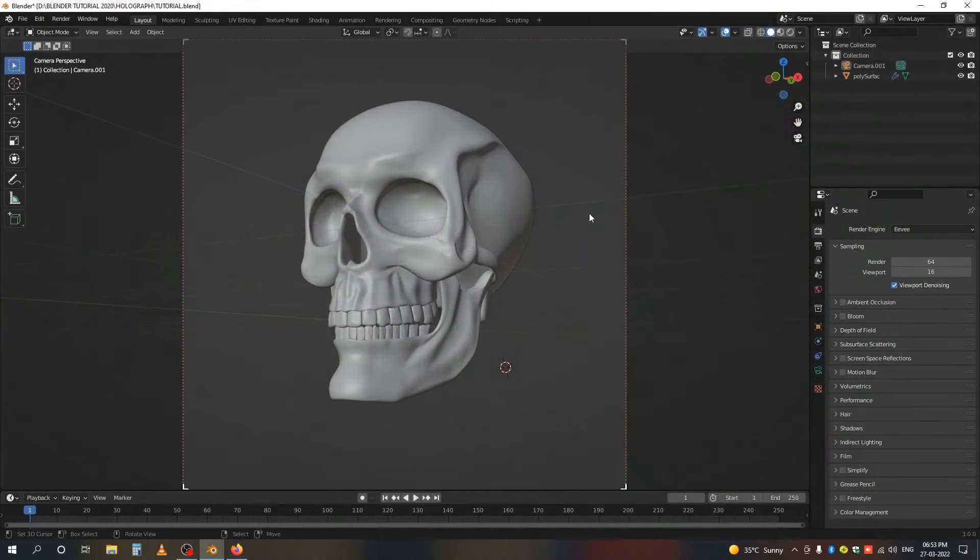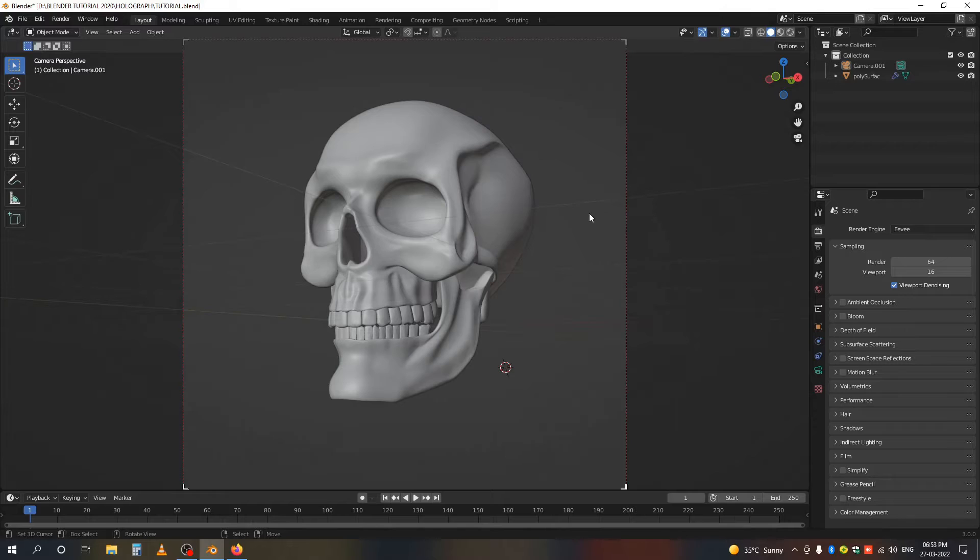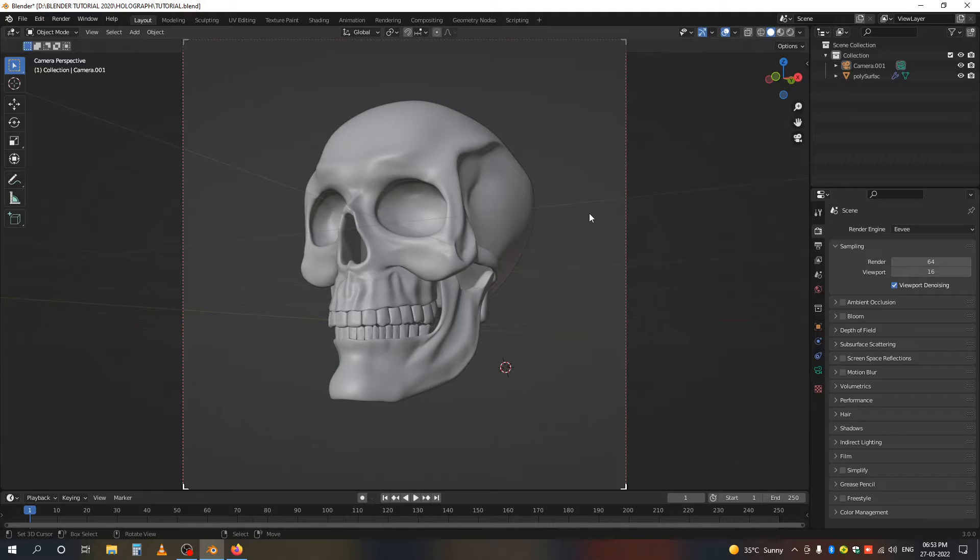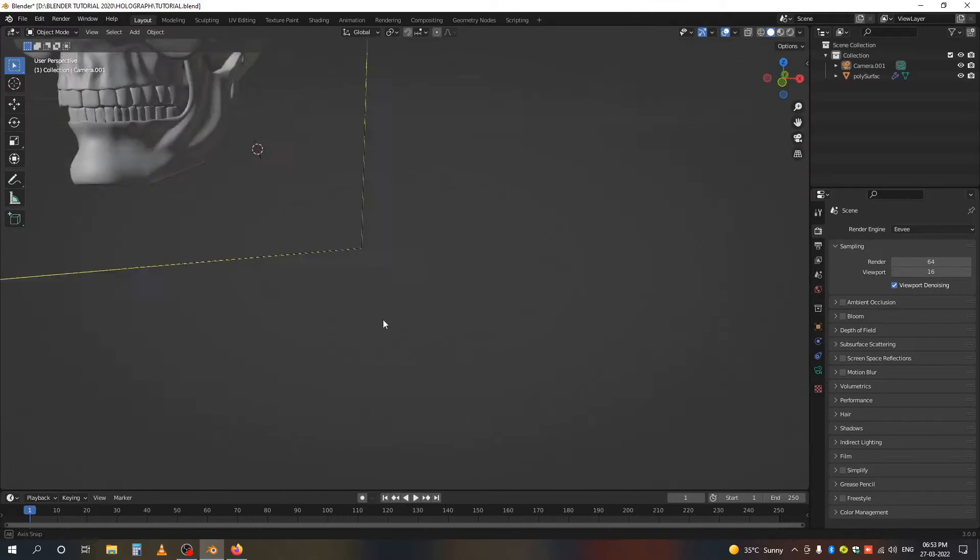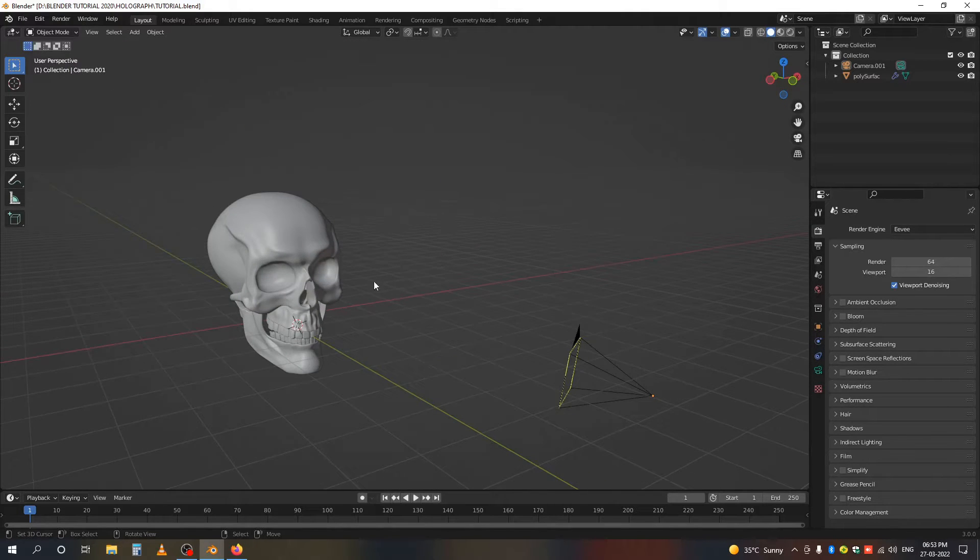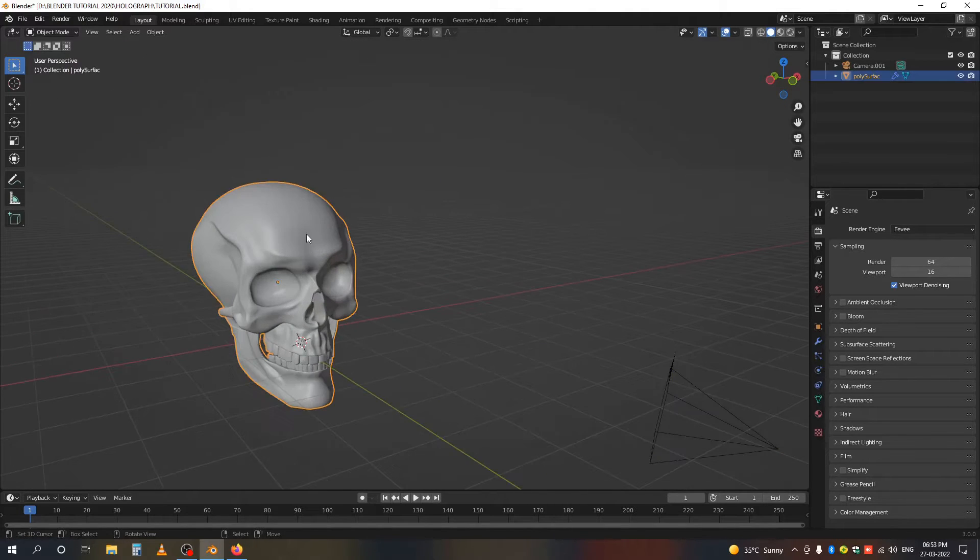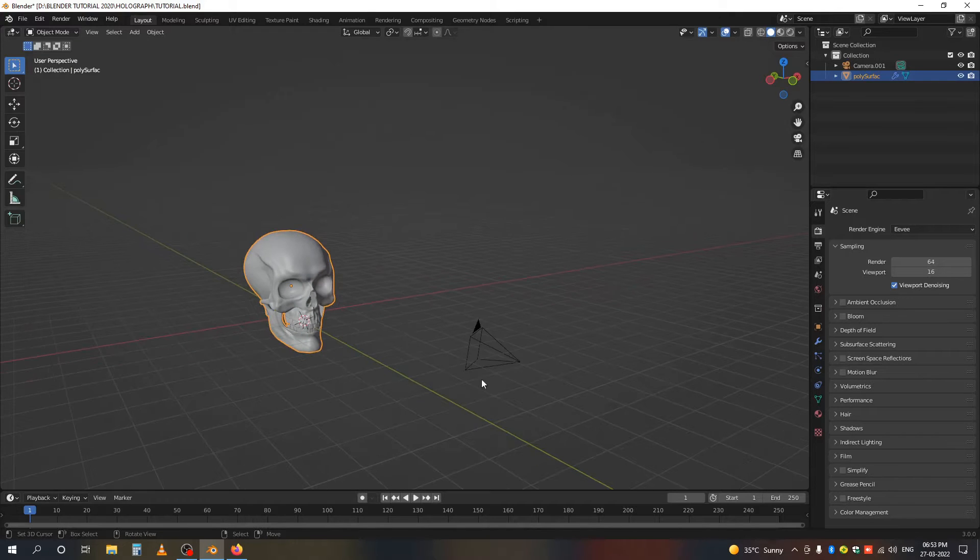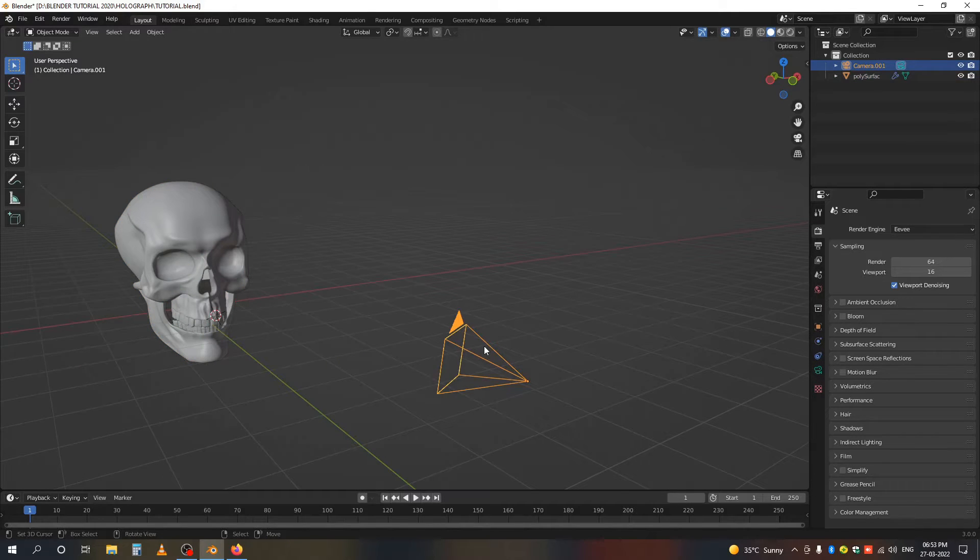Hi, in this Blender tutorial I'll demonstrate how we can create an easy holographic material. Let's get started. Here you can see I already created my scene which contains a skull model and the camera.